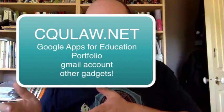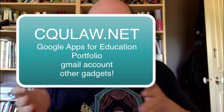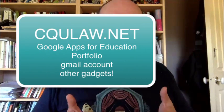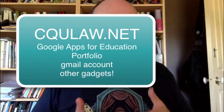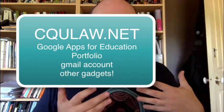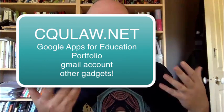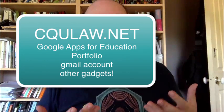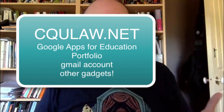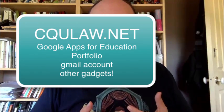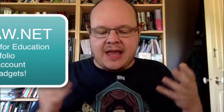Cqulaw.net, on the other hand, is a service that's been provided to us by Google and it gives us access to the whole suite of business apps that you usually have to pay for that they're giving us for free. At the beginning, we're just going to be using this to create portfolios but there are a whole series of other tools that come with it.